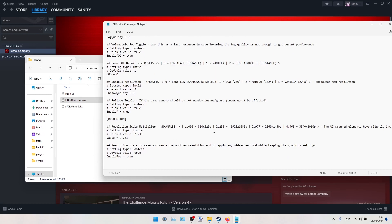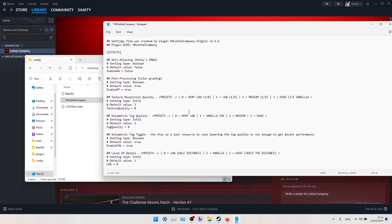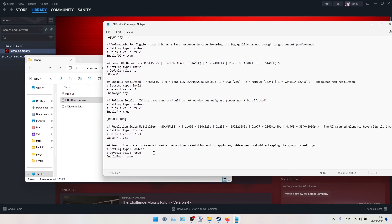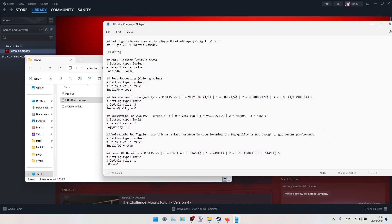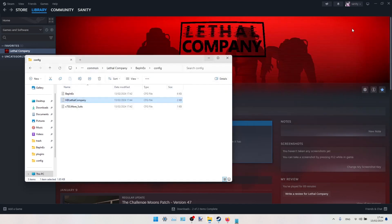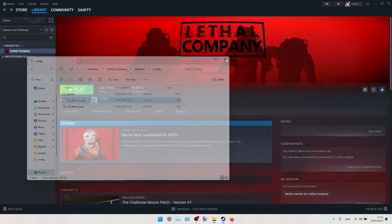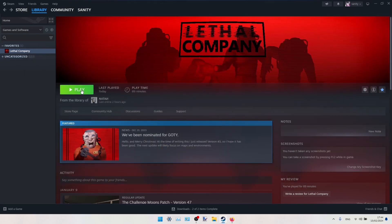I guess you can also switch resolution here and other settings like that which might also help. Then you just tap file, save, and now we can try running our game like this.